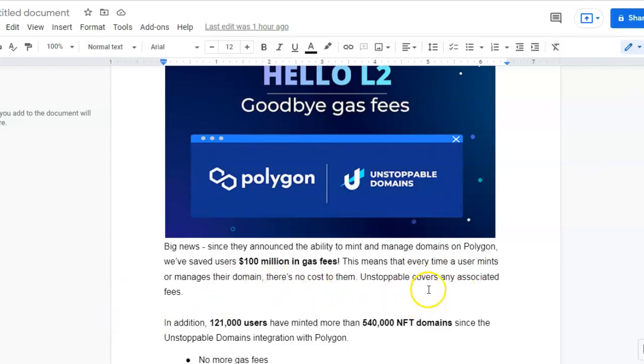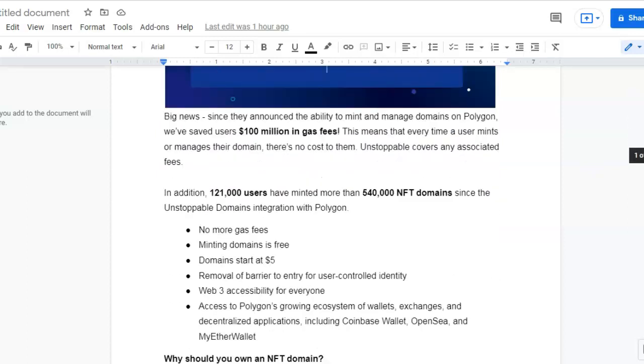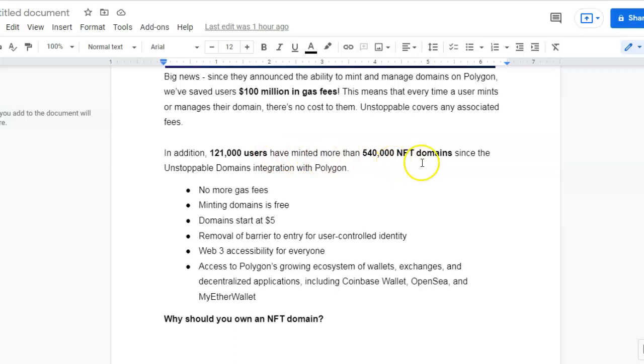In addition, 121,000 users have minted more than 540,000 NFT domains since the Unstoppable Domains integration with Polygon. No more gas fees.